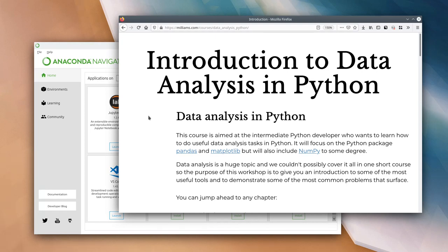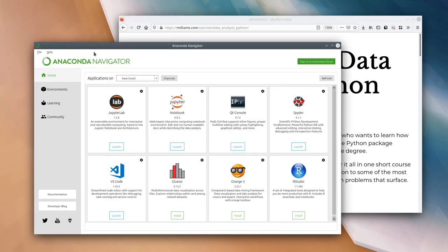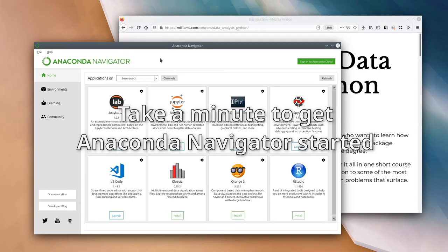Lots of people haven't used them before, so that's going to be the first thing we go through today. Those who have used it before, this first 10-15 minutes feel free to follow through as well. Otherwise, since all the material is self-guided, you can carry on to the next section without waiting for me. First, make sure you've got Anaconda Navigator started up and running — I'll give you a minute or so to start that up before I carry on.